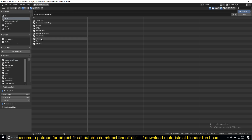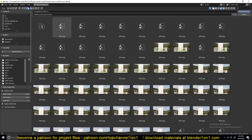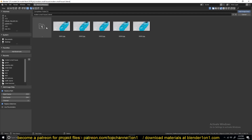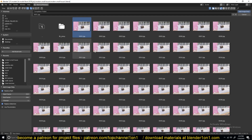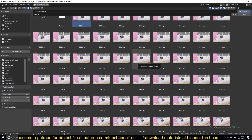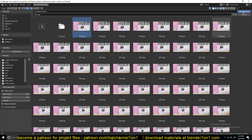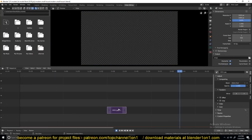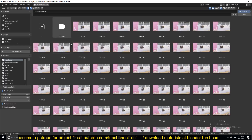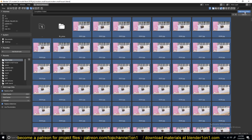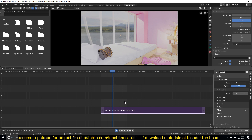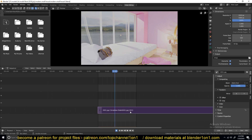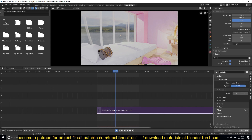Go to Add Image Sequence and navigate to your temporary files folder. Name it whatever you want and select one of the sequences. To select all the images, press A — otherwise if you select just one image, it will only import that single image and not the entire sequence. Press A to select everything you want to import, and that should import the full image sequence.